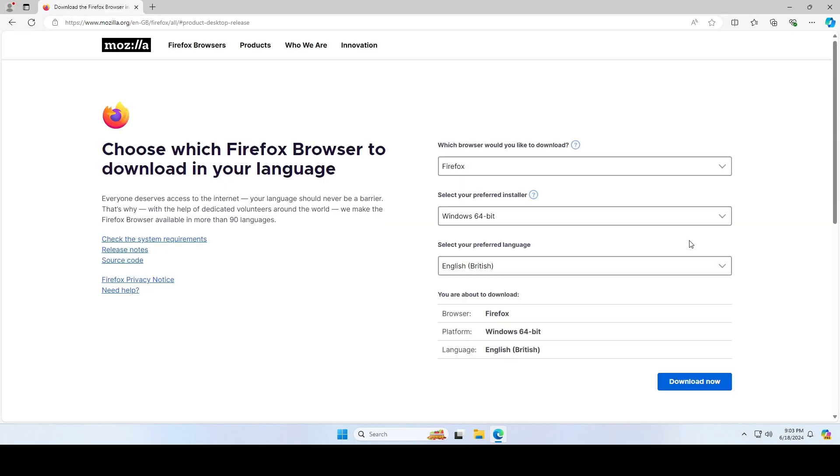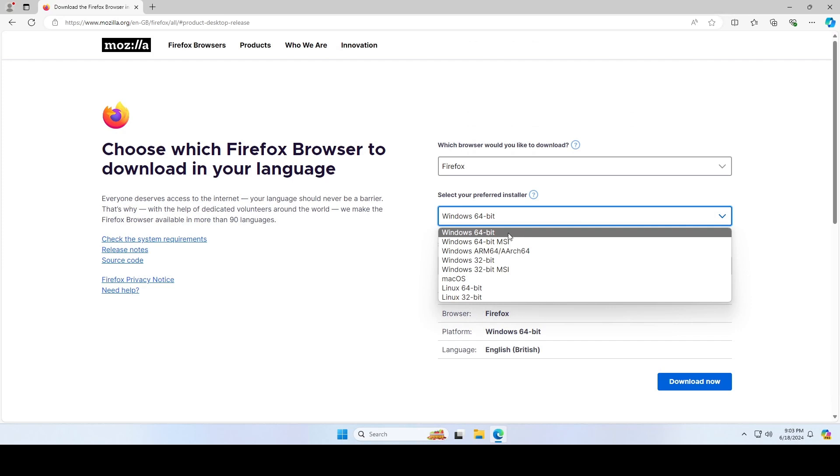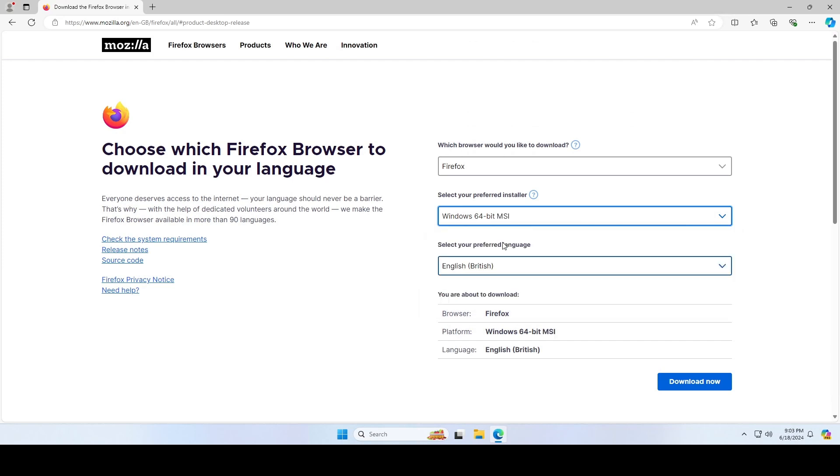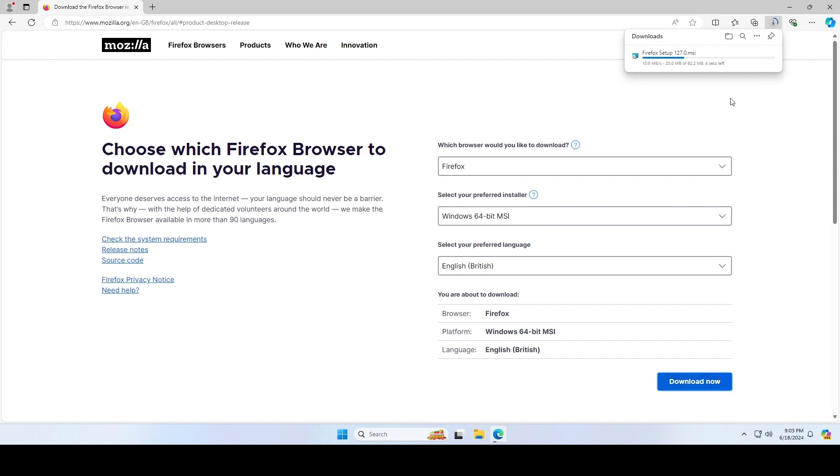On the download page, make sure you choose the Windows 64-bit MSI version. Choose the language and click on download now. We will need this file for the next step.